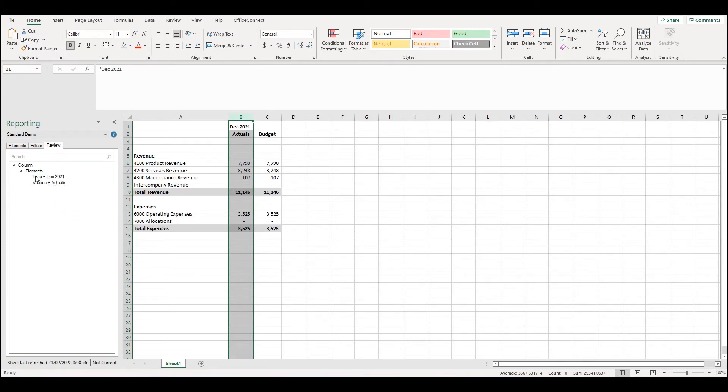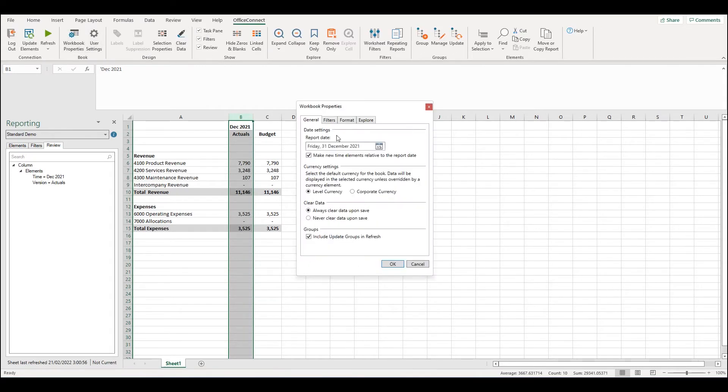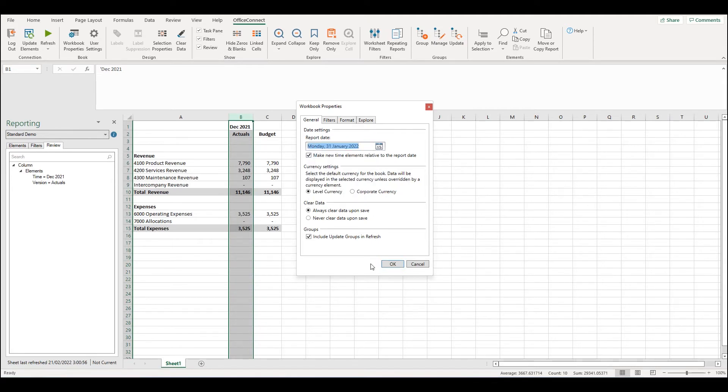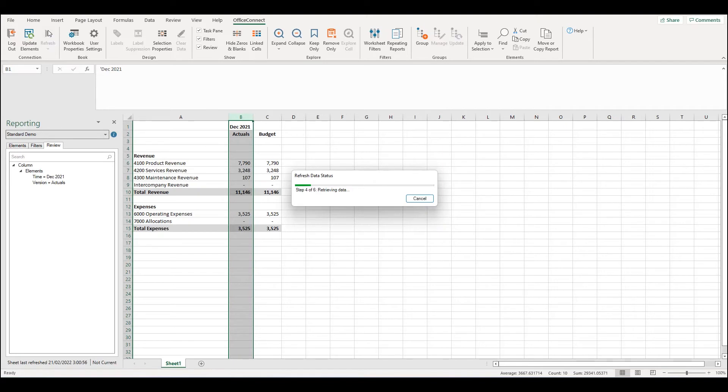Now we can see that the time element is equal to the month. If we update the report date in Workbook Properties to a different month, for example January, and we refresh the report, the absolute column will not adjust according to the report date.